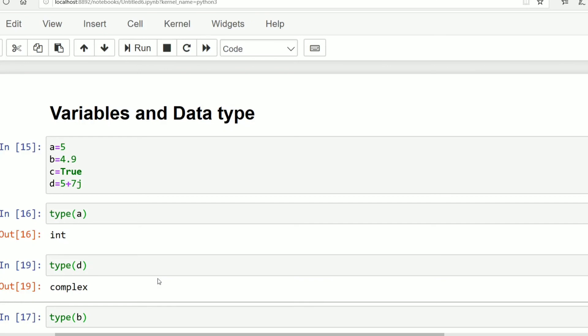Python is a dynamically typed programming language. Without mentioning the type of data we can directly use the variable name and the values.